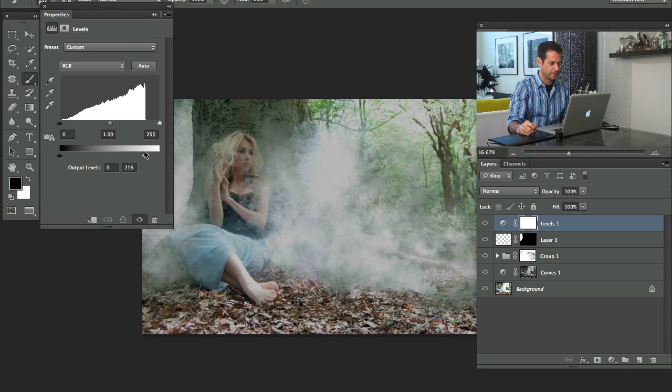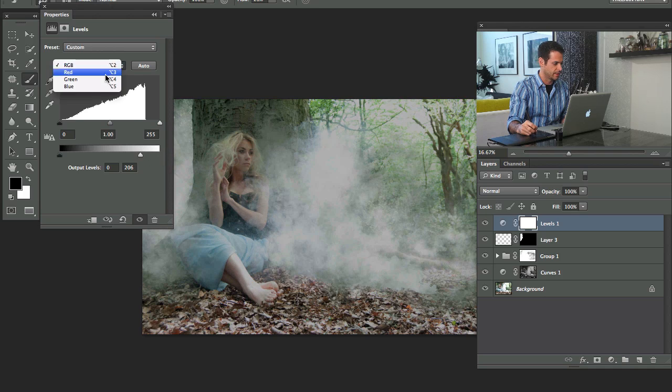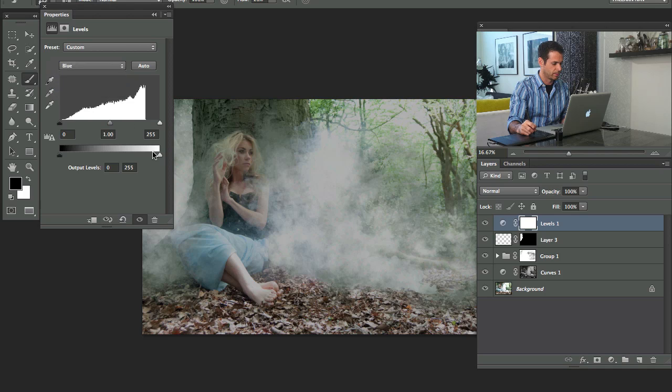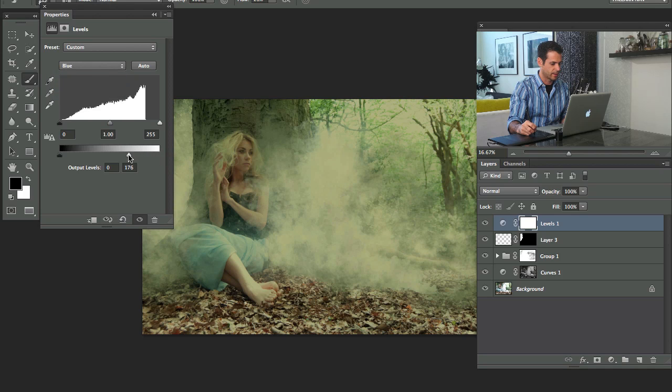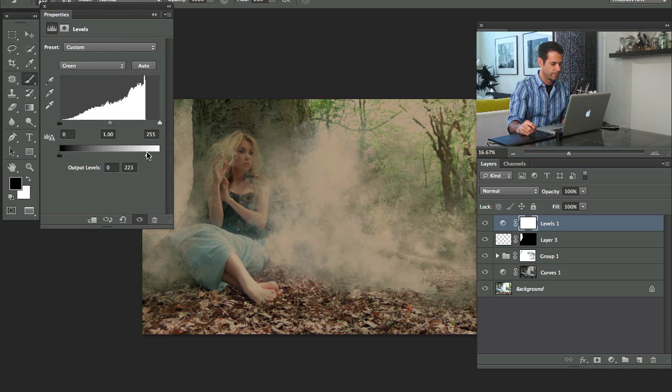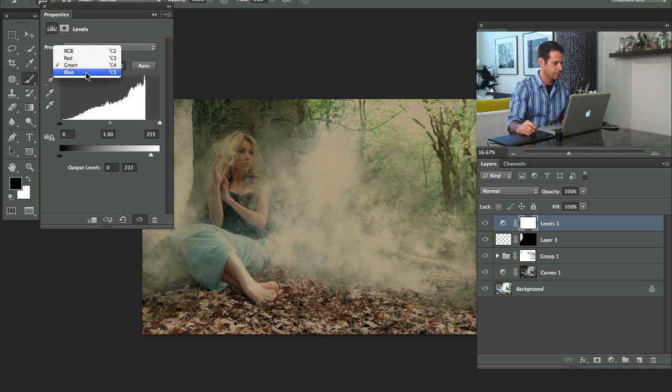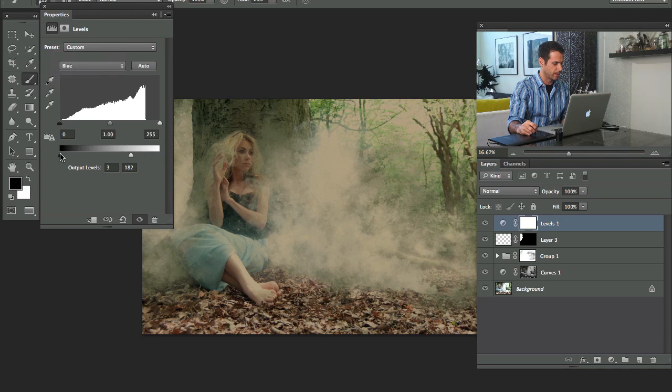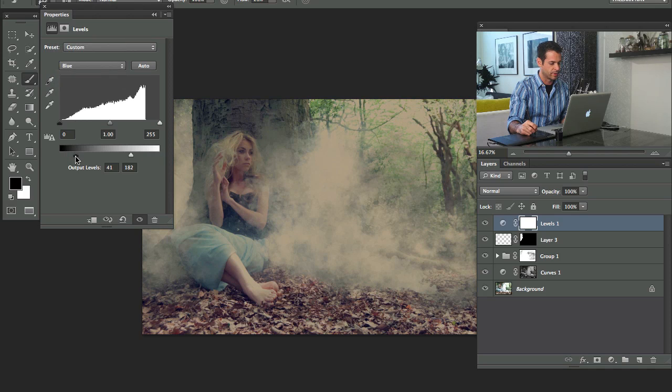I'm going to take my output levels and just drag these down here. And we're going to go to our blue channel and drag this up here. Let's see, green channel. Each one of these channels, you have to kind of think about a little bit. I mean, the more you do this, it'll kind of become second nature.